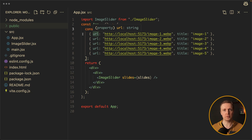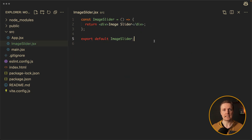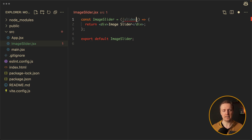What is slides? This is simply an array of objects, and every single object is basically an image with a URL and a title. Inside our image slider it is completely empty, but we can destructure slides here because we know we will provide them inside.